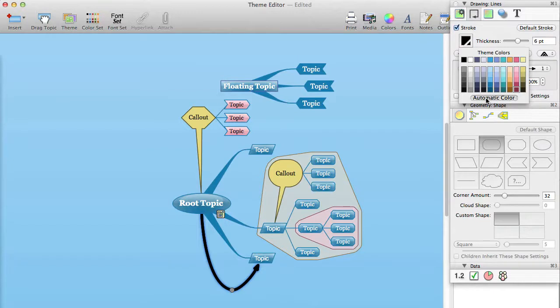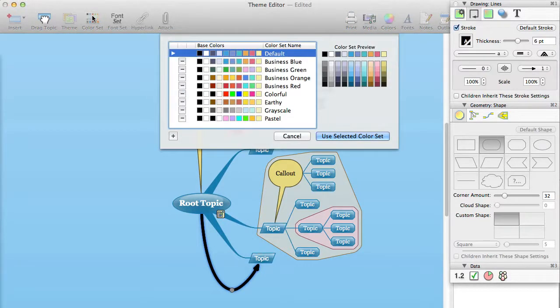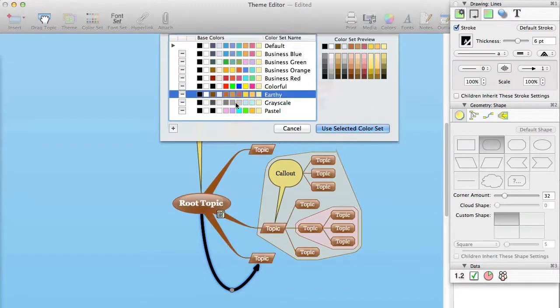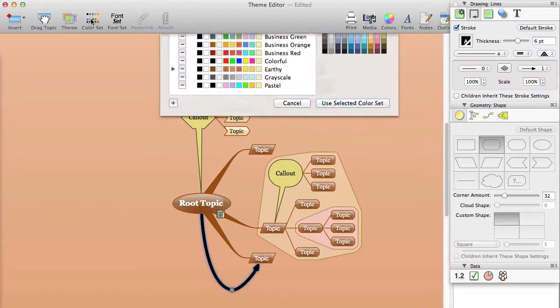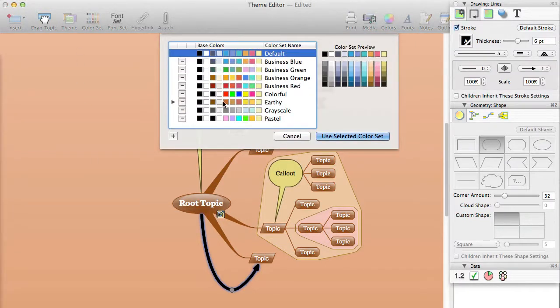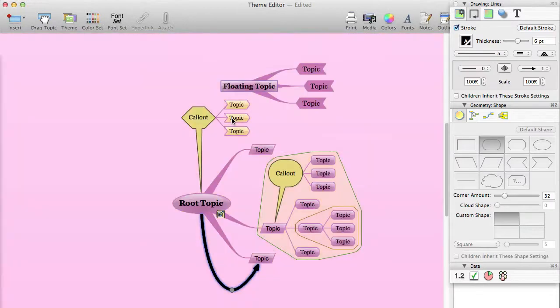We strongly recommend that you select or create a color set that represents the colors that you want to use in your theme, and use only those colors for your theme. This means that when you use the theme, or someone else uses it, and change the color sets, all the related colors get updated, keeping the entire mind map looking good, no matter what color set you are using at the time.